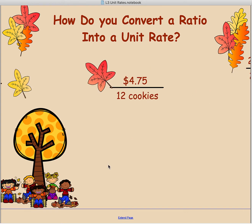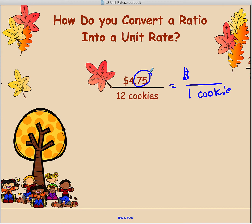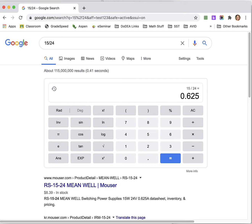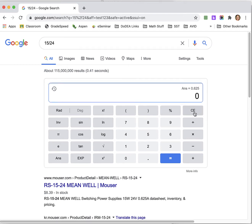Let's say you go to the grocery store and they're having a sale on cookies. Maybe you could get more cookies if you pay a little bit more — but is it a good bargain? We're trying to figure out the price in dollars for one cookie. With money, we want exactly two decimal places, so if we end up with something more than two decimal places, we're going to round to the hundredths place. We have $4.75 divided by 12.